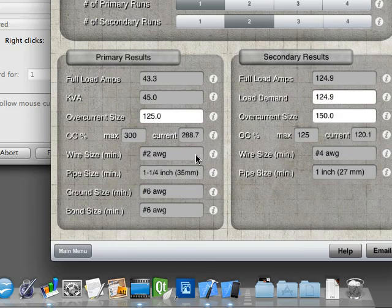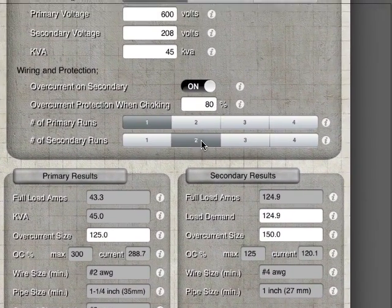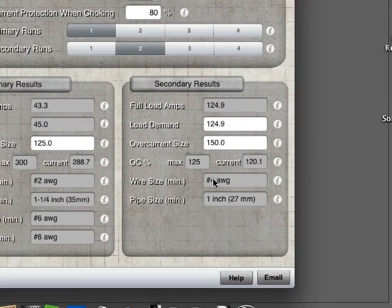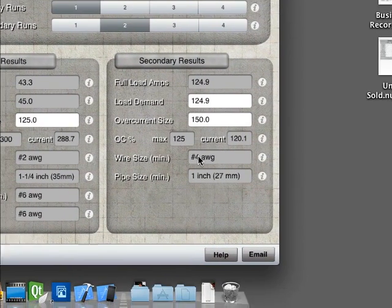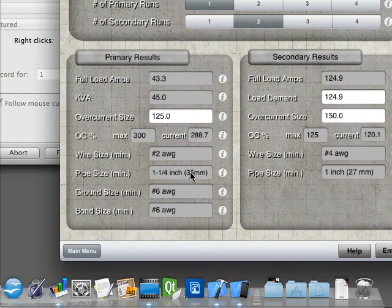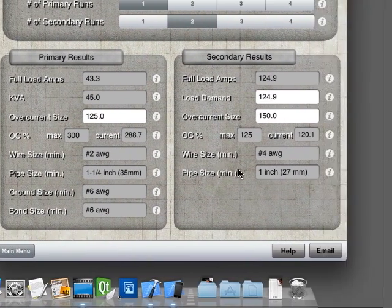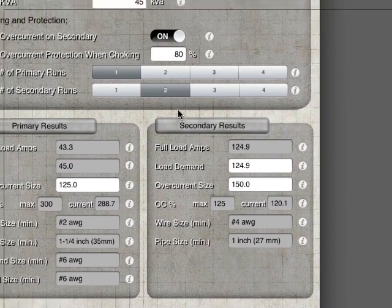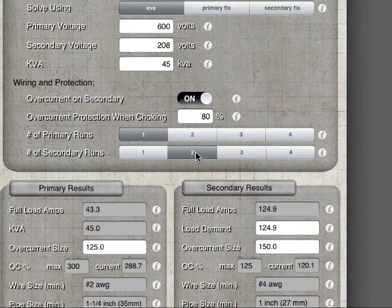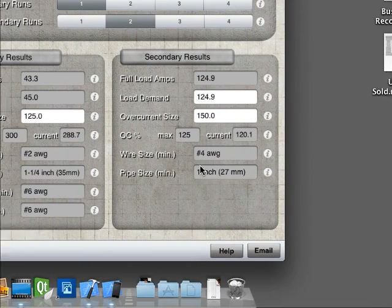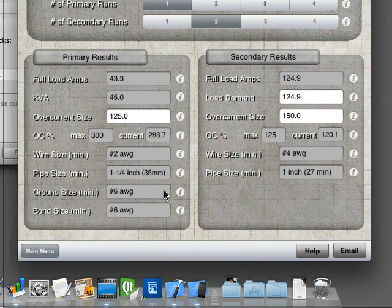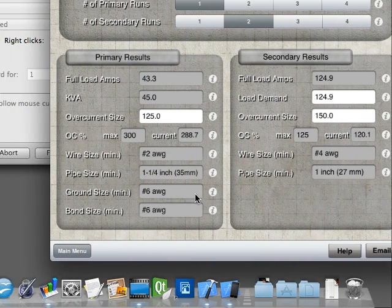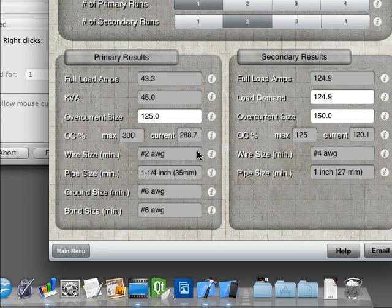It will give you your wire size. Now this is based on, remember, your runs. So we have a parallel run and secondary, so secondary is actually a number four, parallel run of number four. It will give you your pipe size. And your pipe size, again, is based on your parallel runs, so secondary is parallel runs, we'll use a one inch with number four wire size. And your grounding and bonnet, of course.